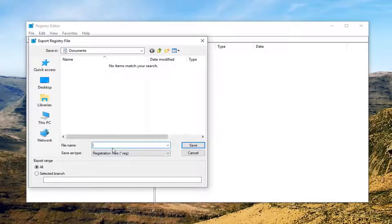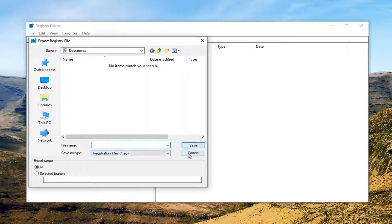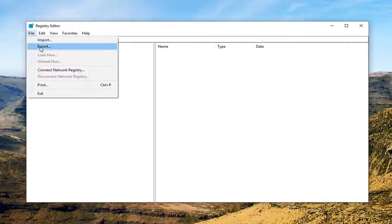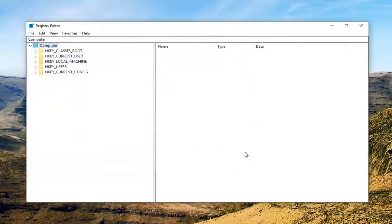In the file name field, type in the date on which we are creating this backup of the registry, then save it to a convenient location — your desktop or a removable media device, whatever you prefer. Left click on save. And if you ever need to revert after this tutorial, just go to the file tab and then import, relocate the file, and re-import it back in.